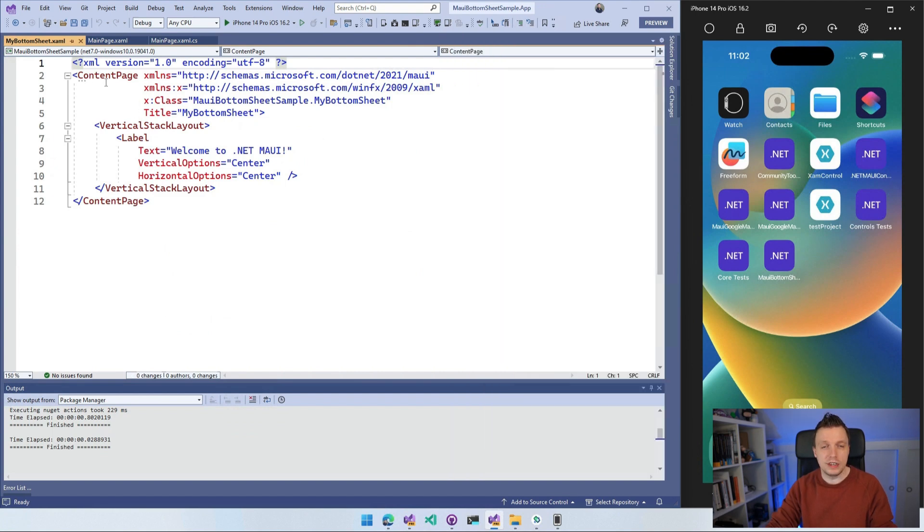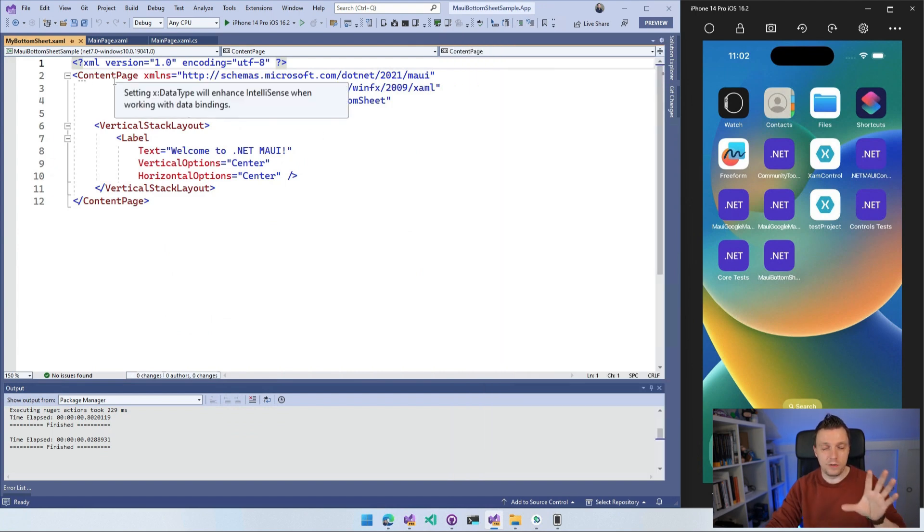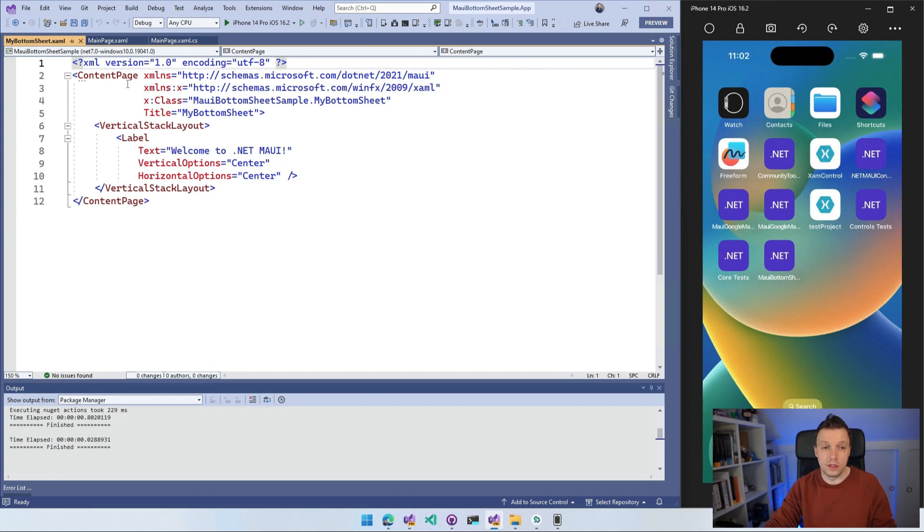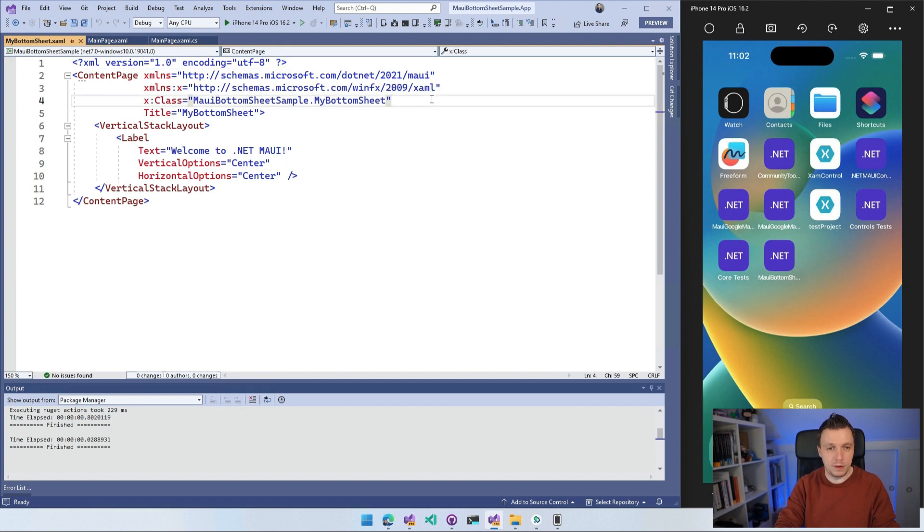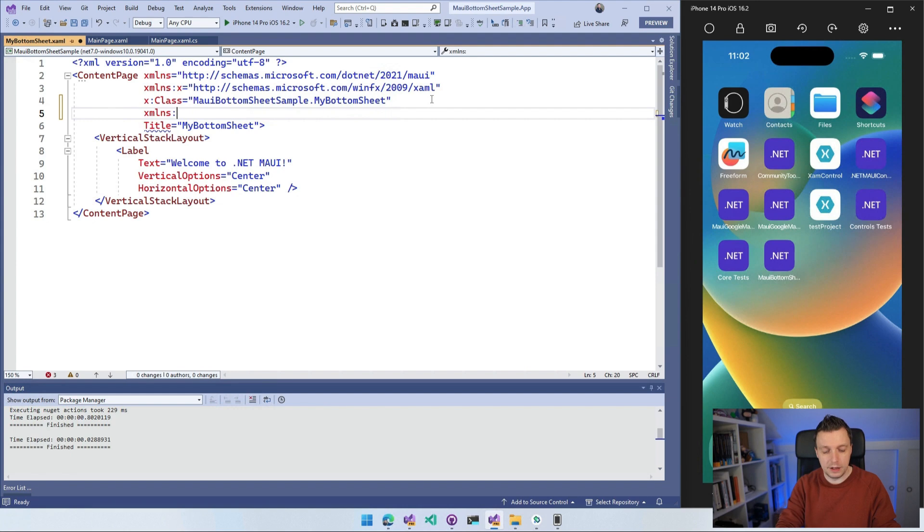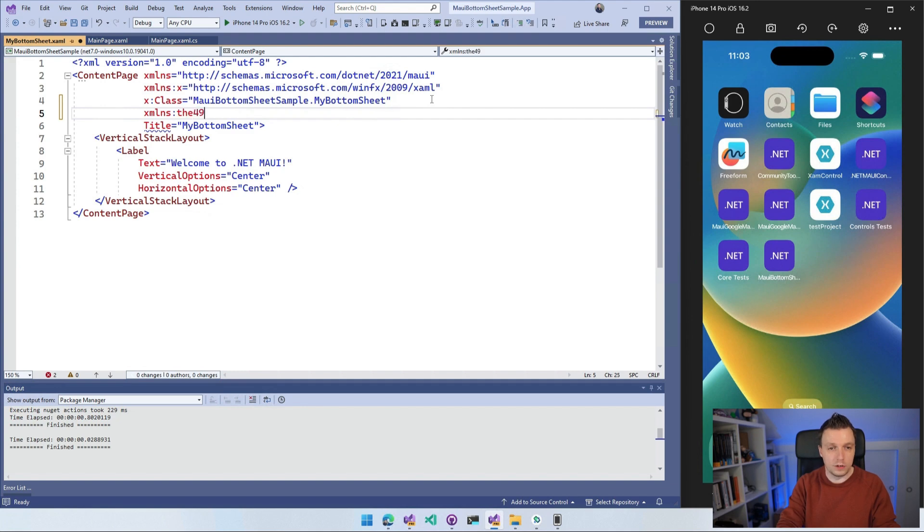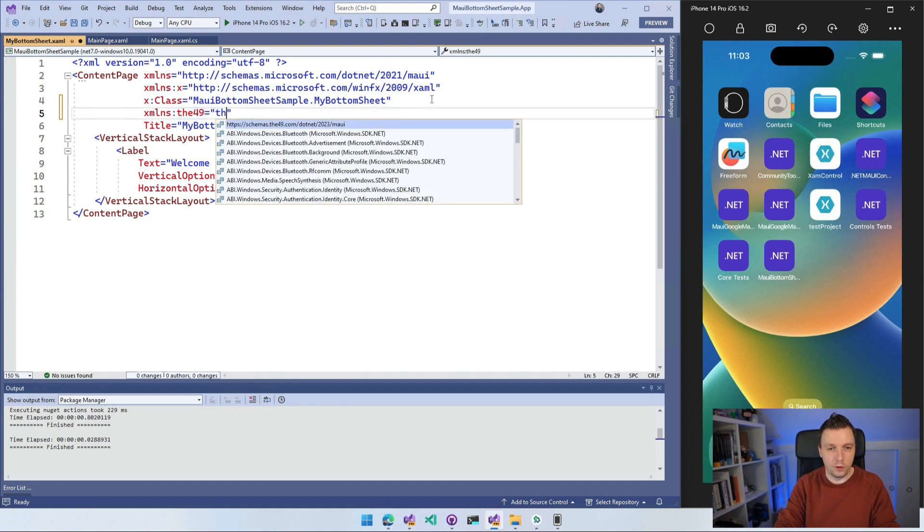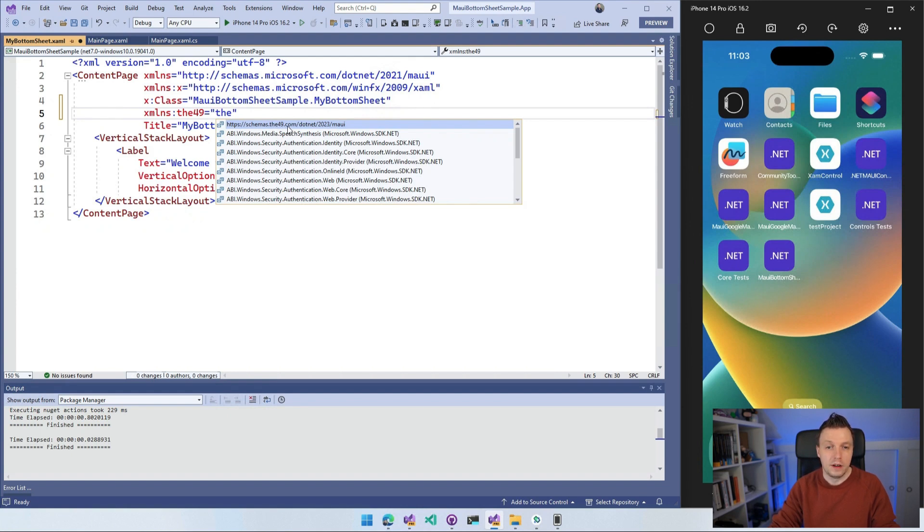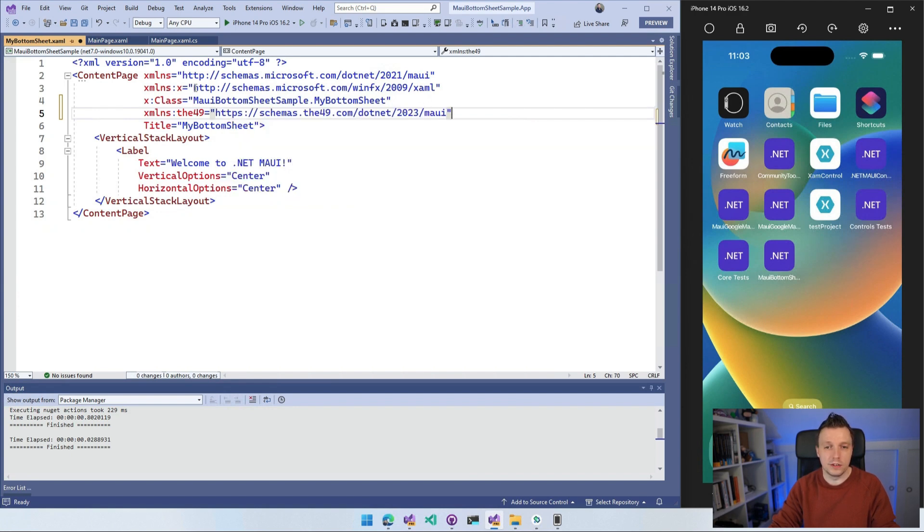So I have this page. And what you want to do, this needs to inherit from a special type of page so that it can be used with the bottom sheet plugin. So what you want to do is first add that XML namespace. That's something that we do a lot as well, right? Whenever we're using XAML at least. And Paul has this fancy URL setup as well. So I'm going to call this d49. He also uses that in the sample so you can see what's going on. And I'm going to search for d49 again in the IntelliSense. You can find schemas.d49.com.NET 2023MAUI. So he has the same kind of fancy URLs that .NET MAUI has itself.